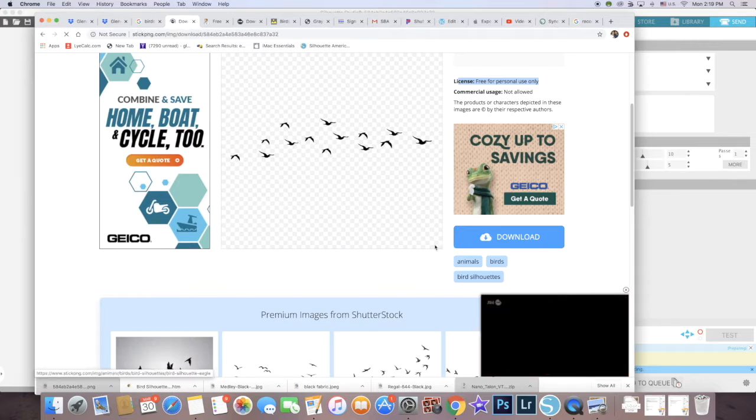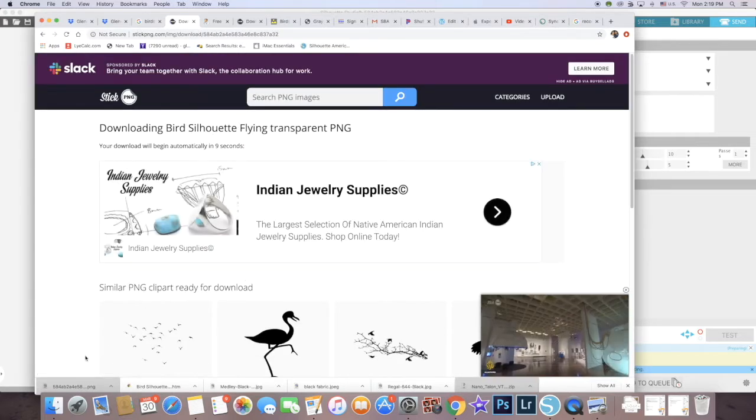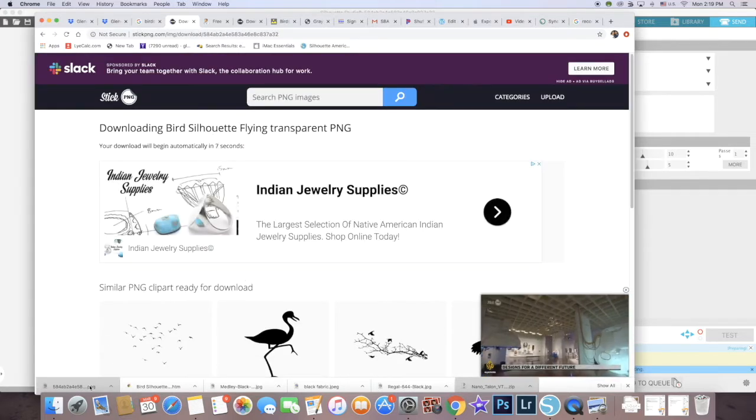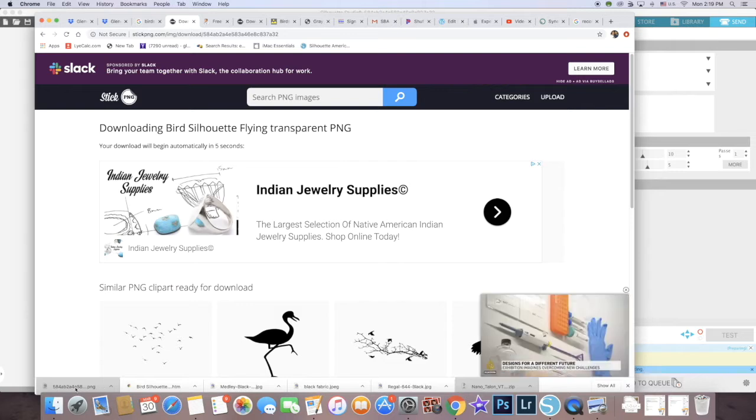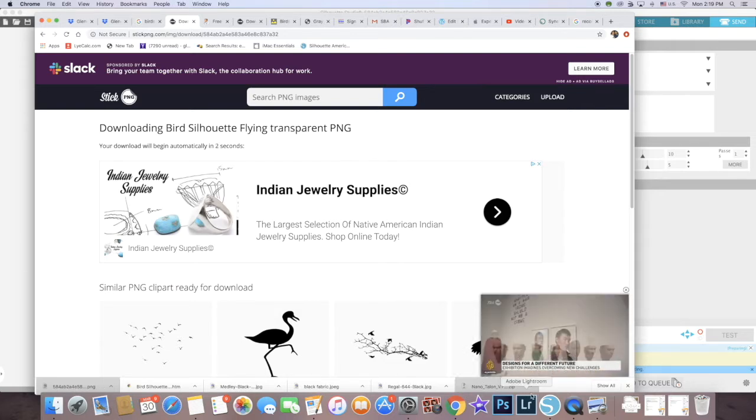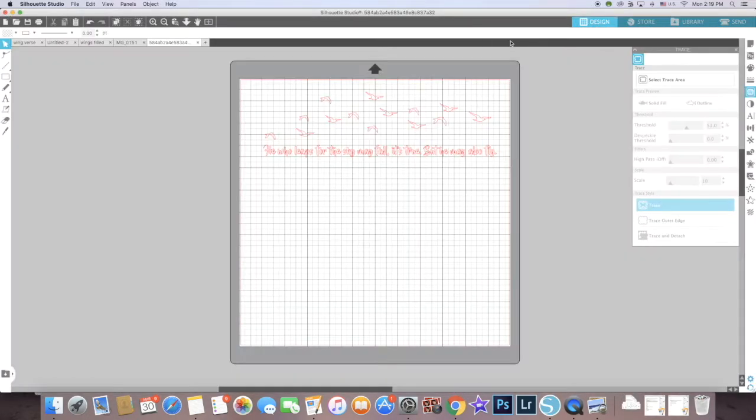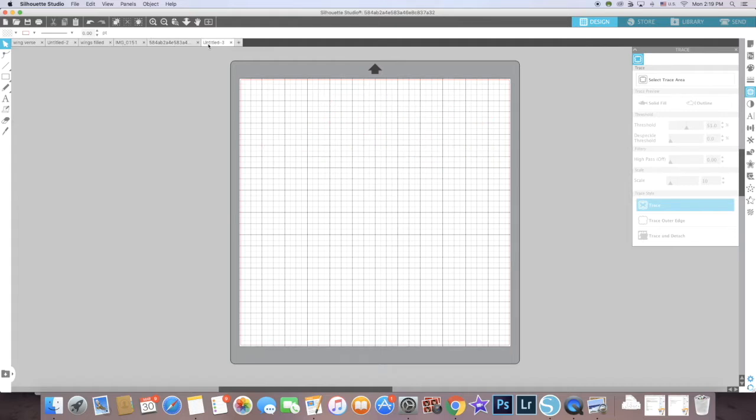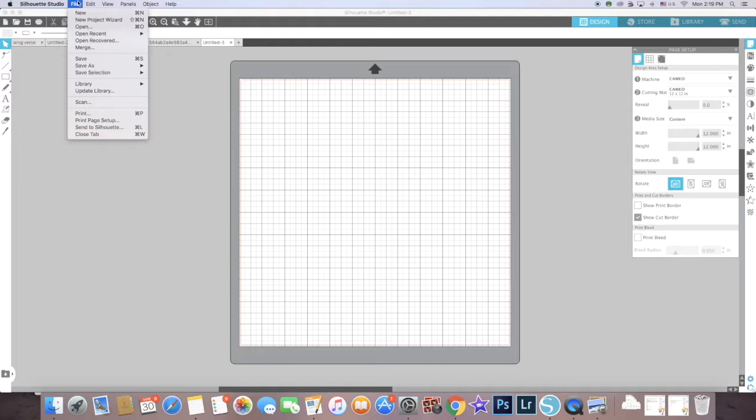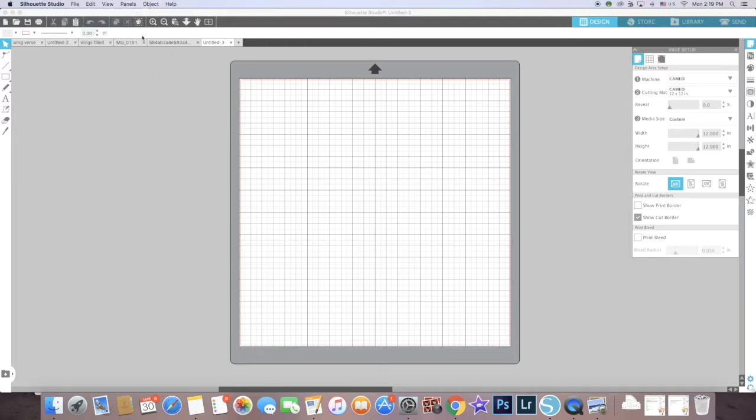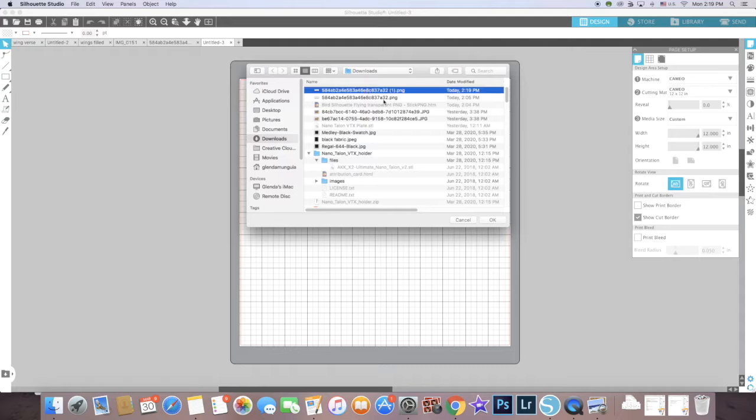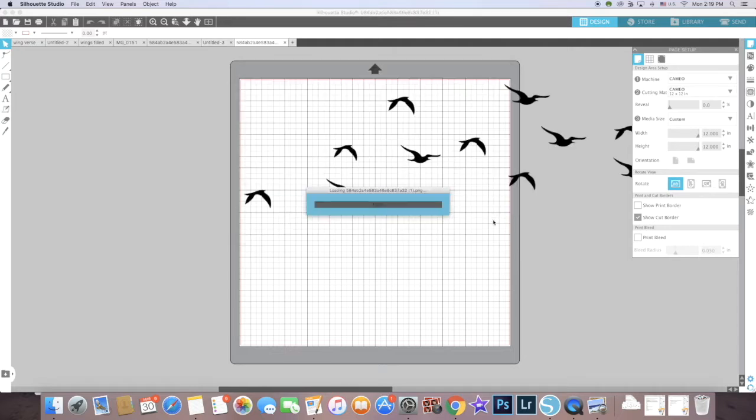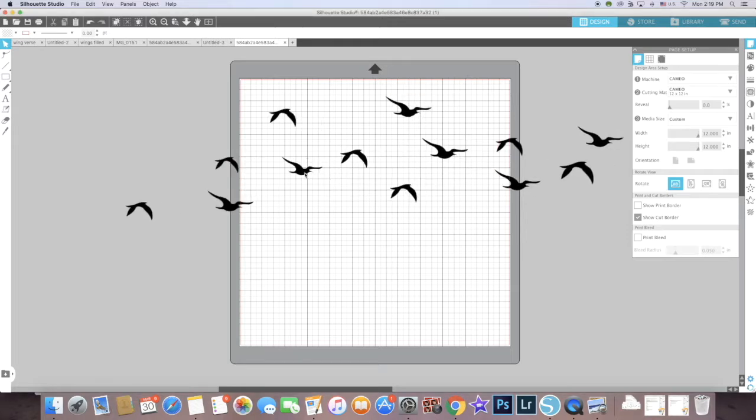Now I'm going to click download on the right here. It downloads and shows at the bottom of the screen, so it automatically saves to my downloads folder. I'm going to open the Silhouette program and create a new file. From here, I'm going to open the downloads folder to find that file with the birds that I just downloaded, and this is what it's going to show.